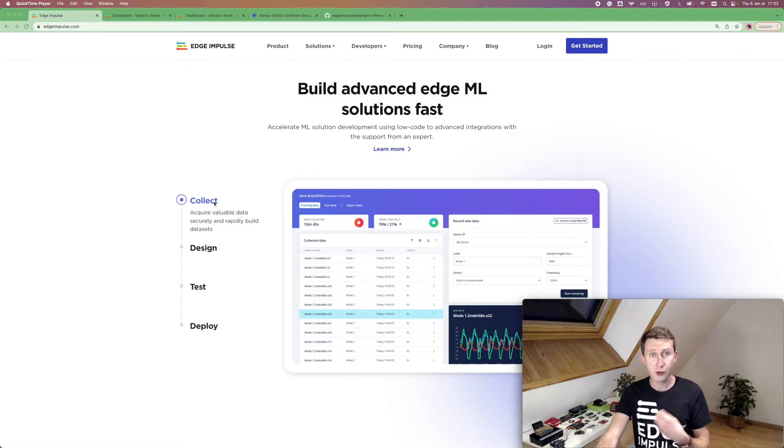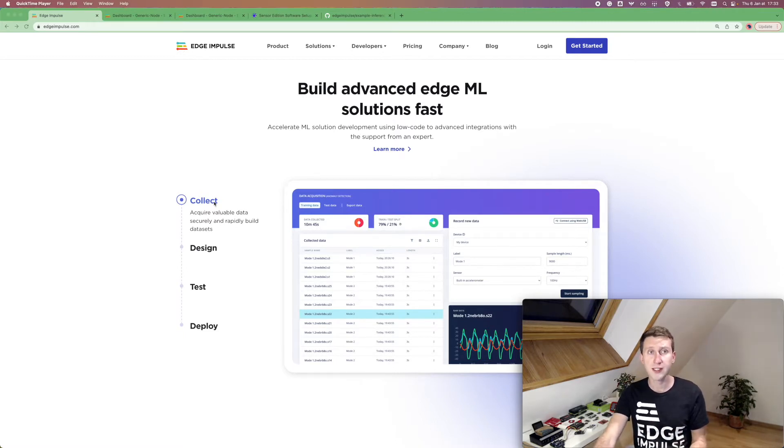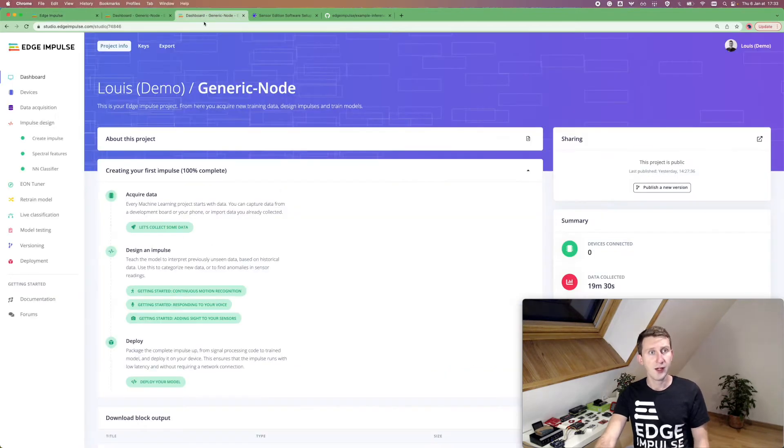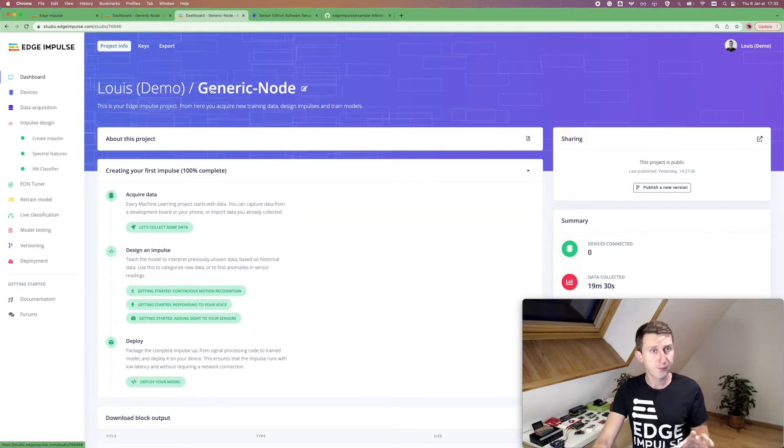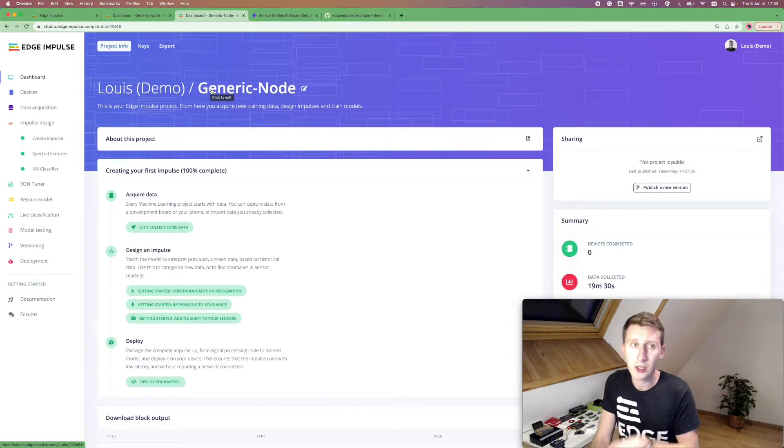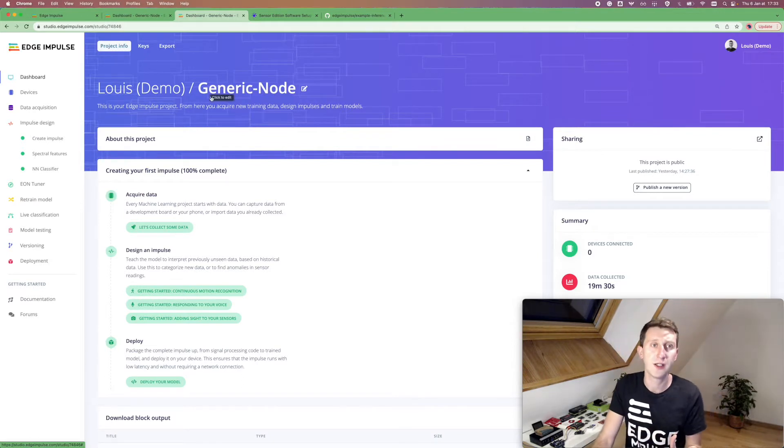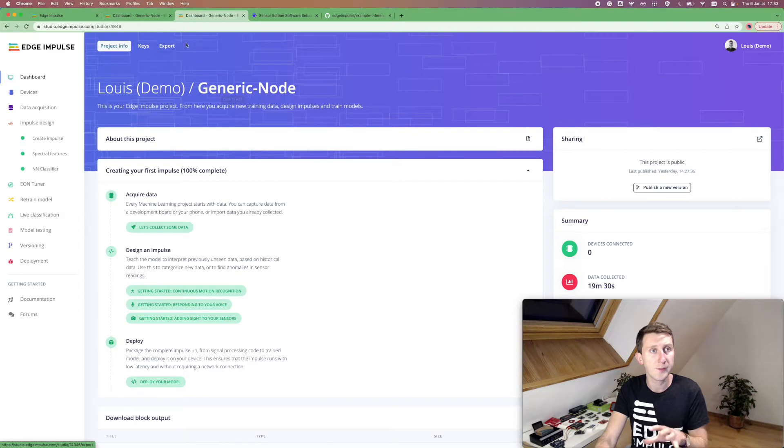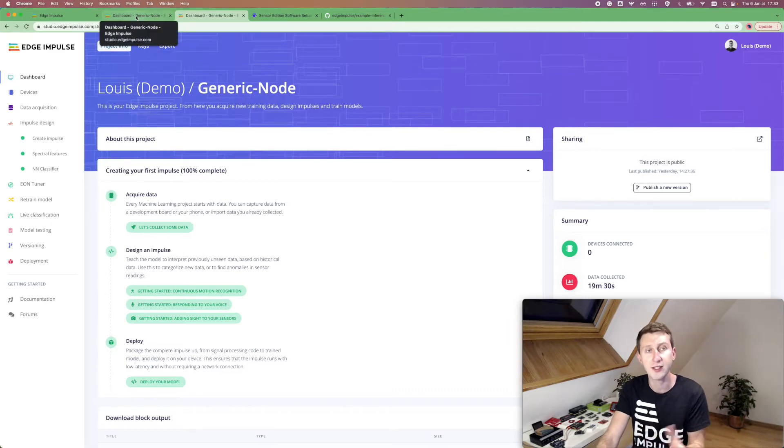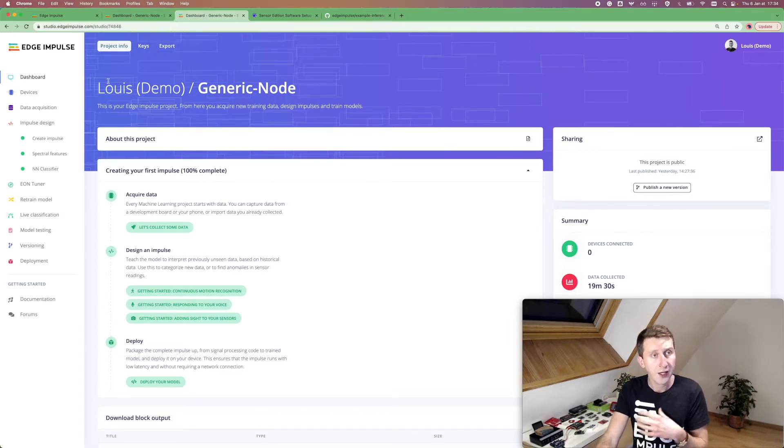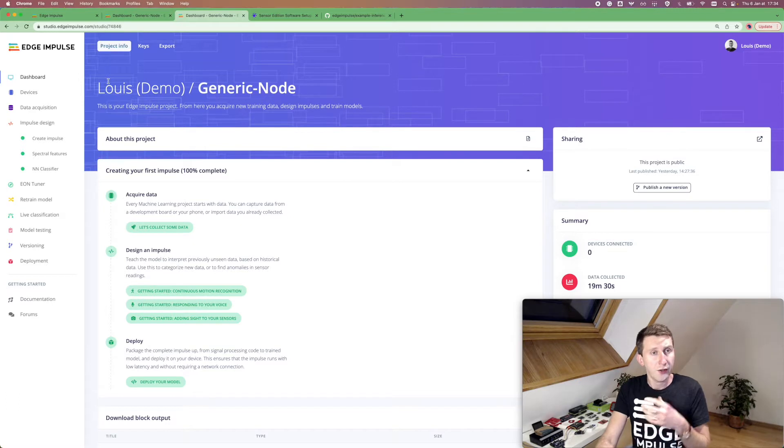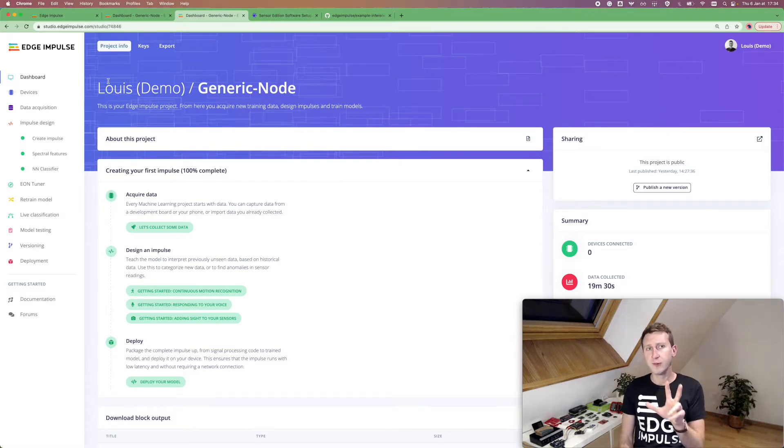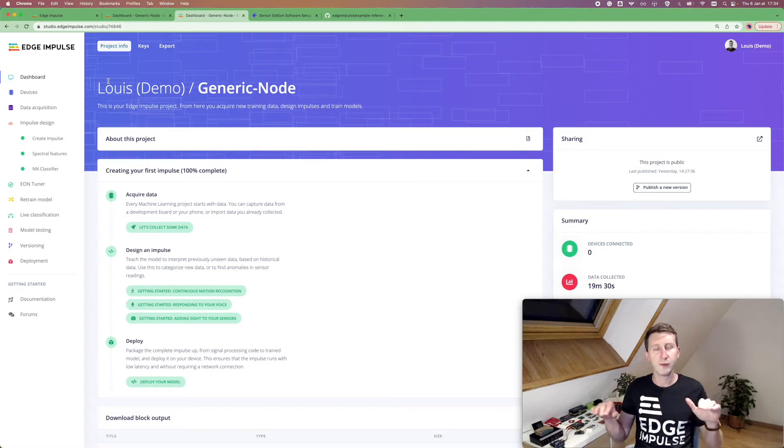If you do not have an account on Edge Impulse yet, feel free to create one and then create a new project. For this particular use case, I already created a project which is called the generic node. There is a public link, so you can access it and you can clone it on your account. The goal of this project is to classify three different kinds of movements. First is idle, so no movements at all.